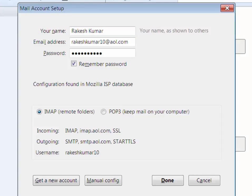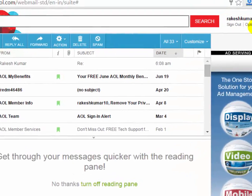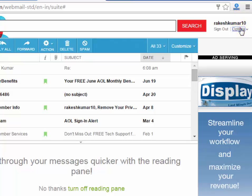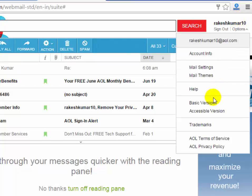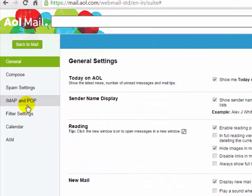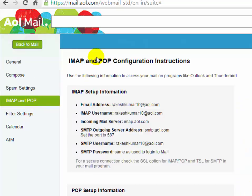Then under the user name, click on options and then click on mail settings. Now click on IMAP and POP3. Now you will see IMAP and POP3 configuration instruction.